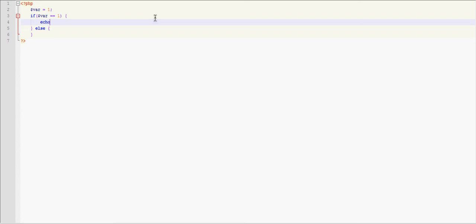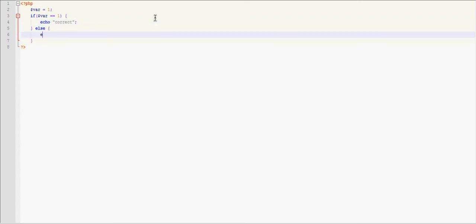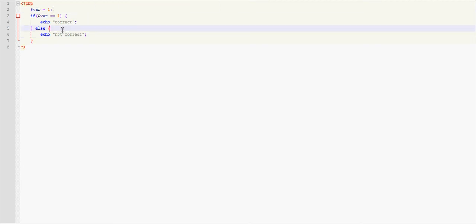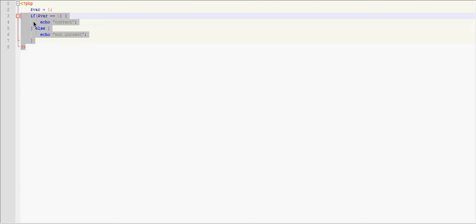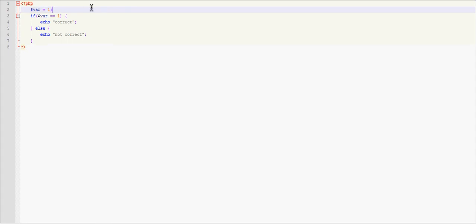And then we're going to say echo correct. I already told you guys the echo function. And if it's not correct, we're going to say not correct, simple like that. So anyways, we have var equals one and if var equals equals one. So let's go over this real quick. The value of our variable named var is one. Now our if and else statement's going to check if variable equals equals one. If it equals it, it's going to output print on the page correct. If it doesn't equal it, it's going to output print not correct.